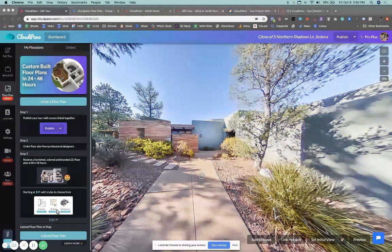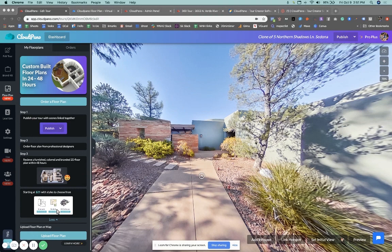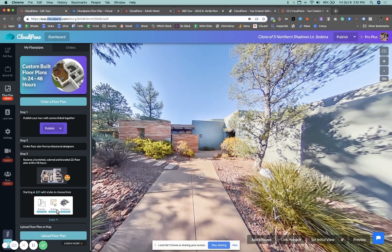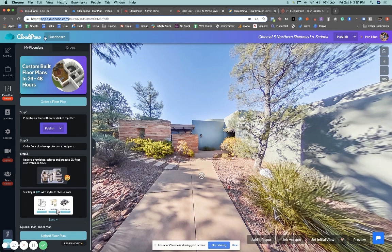So I'm excited today because we are announcing a brand new feature called floor plan creation. If you log into your CloudPano account, if you go to app.cloudpano.com, I'm highlighting that particular URL, that's how you get to our app.